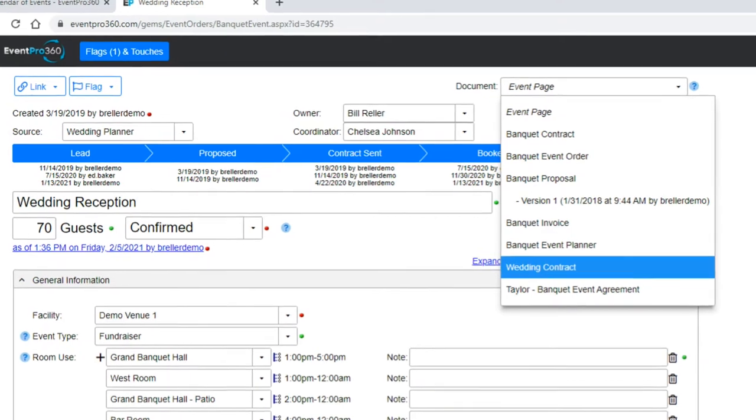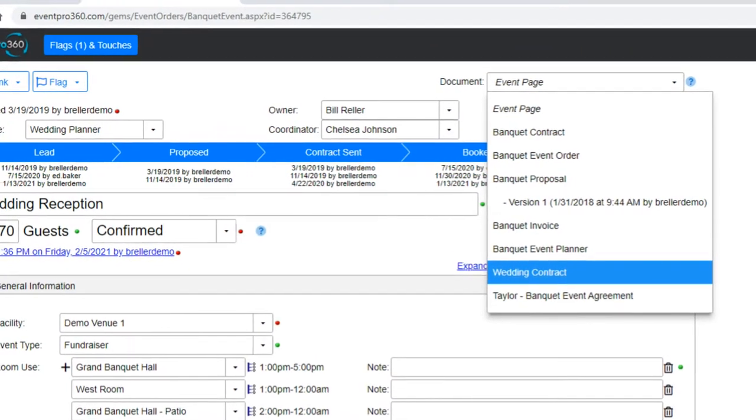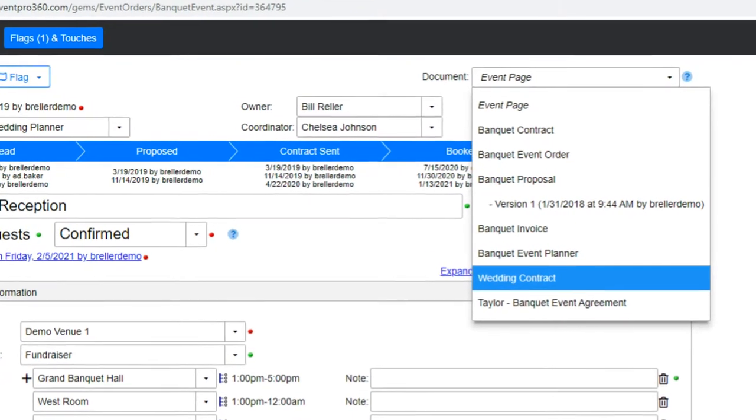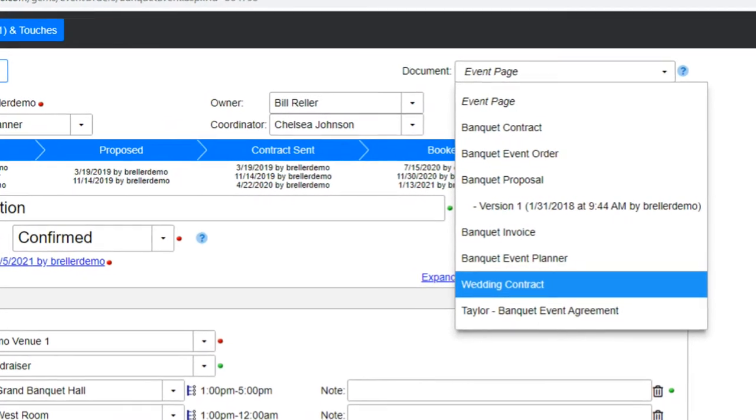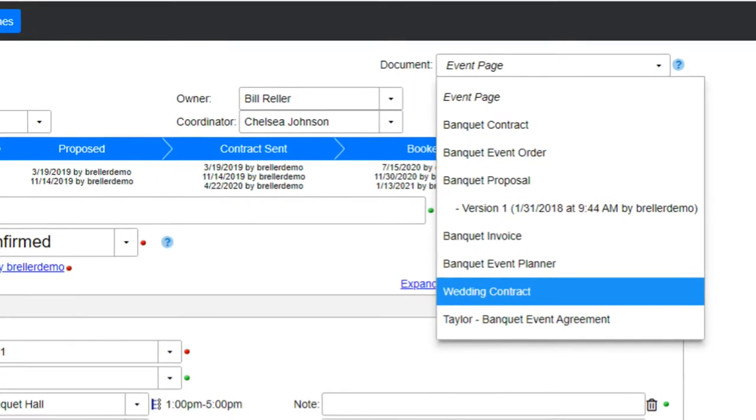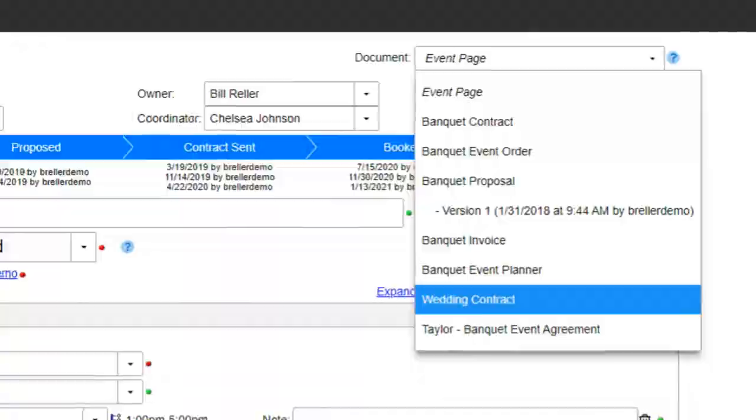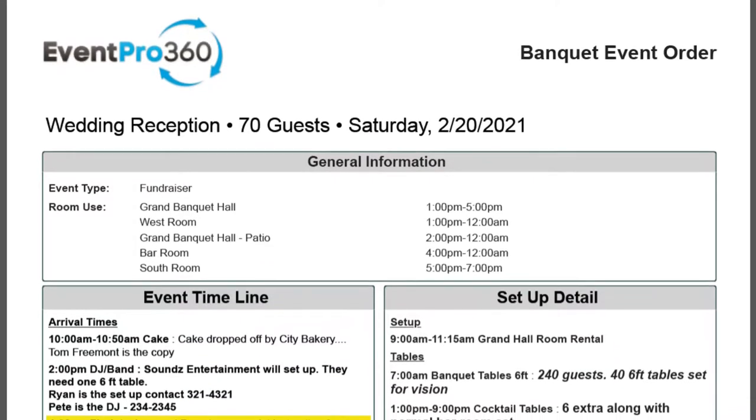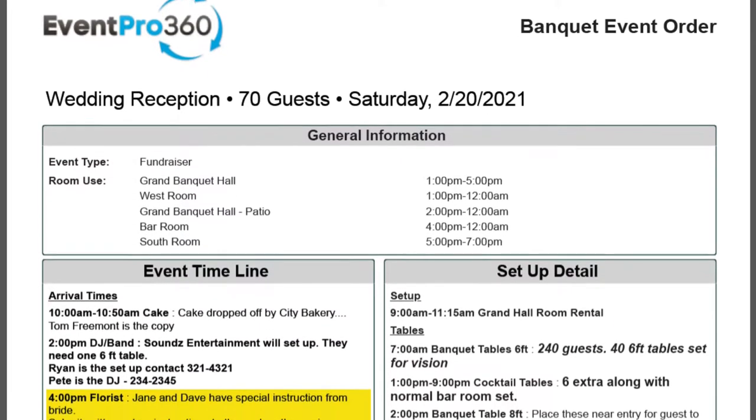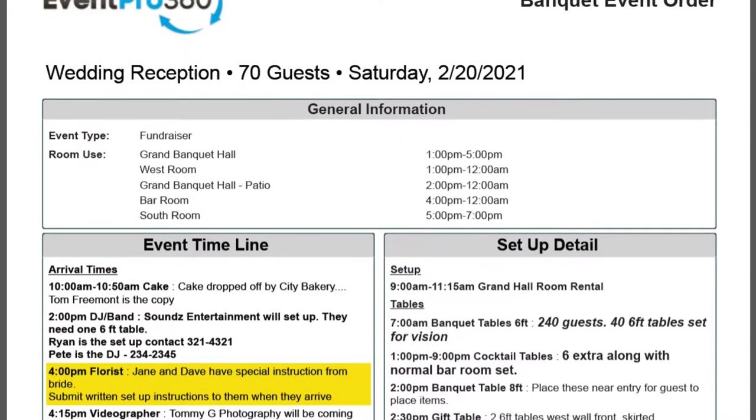The Event Pro 360 document feature allows you to create templates for contracts, invoices, proposals, BEOs, or any documents you use.